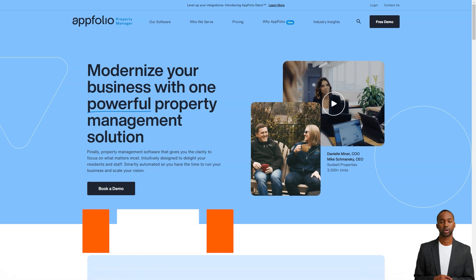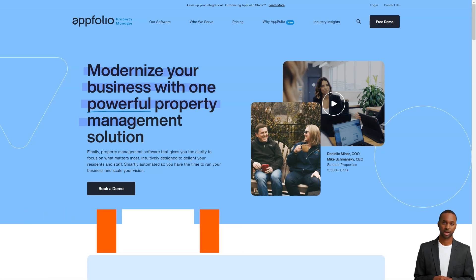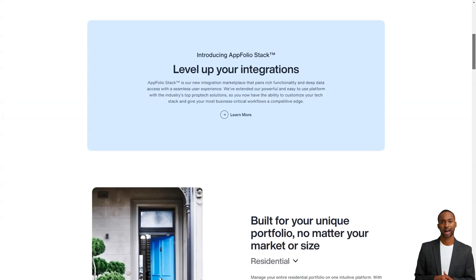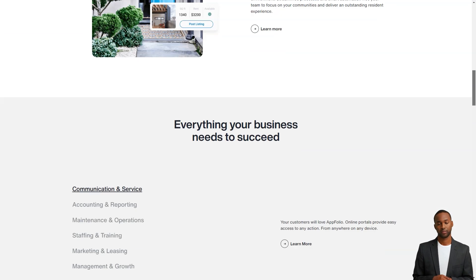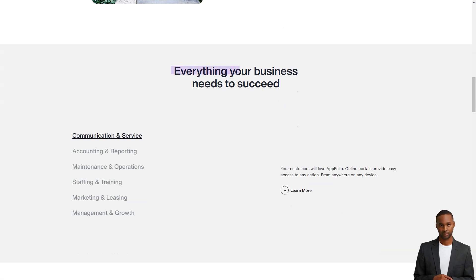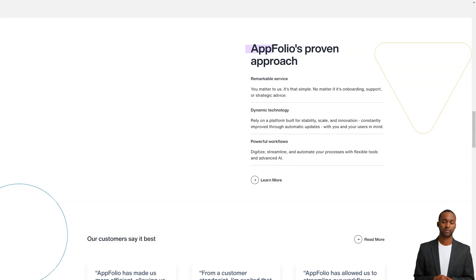What is AppFolio Property Manager? Serving more than 5 million units across the United States, AppFolio modernizes business with one powerful platform. A user-friendly cloud-based property management software, AppFolio gives you the clarity to focus on what matters most, with professional websites, built-in screenings, mobile inspections, and other time-saving features.